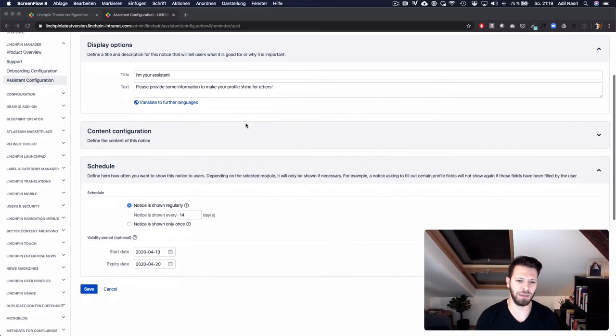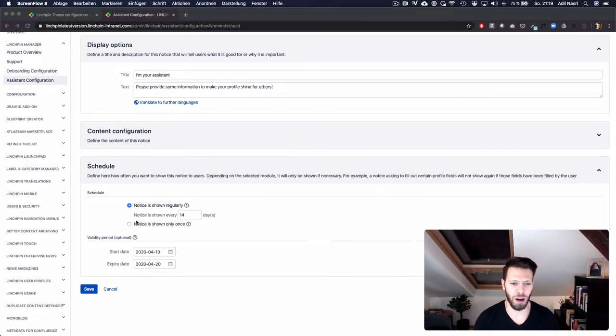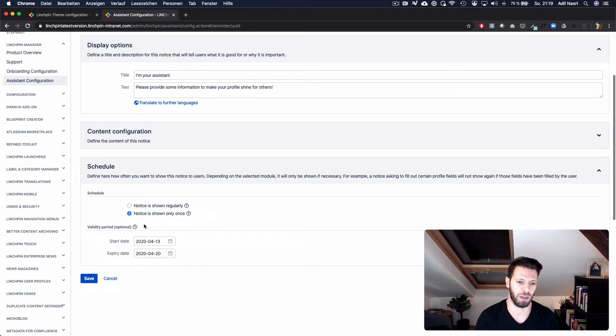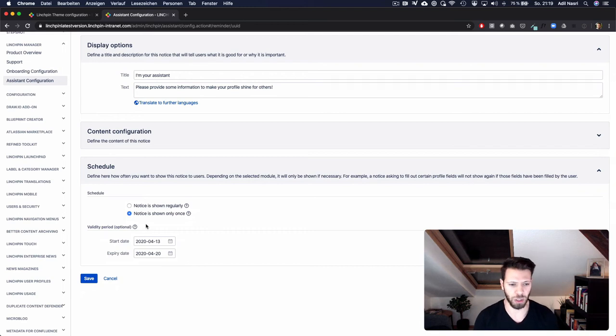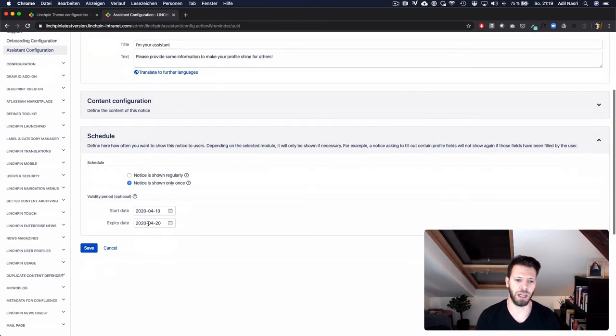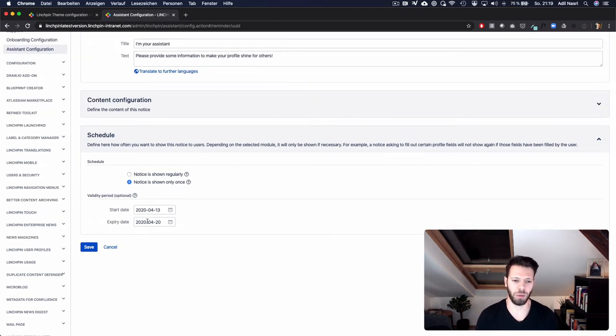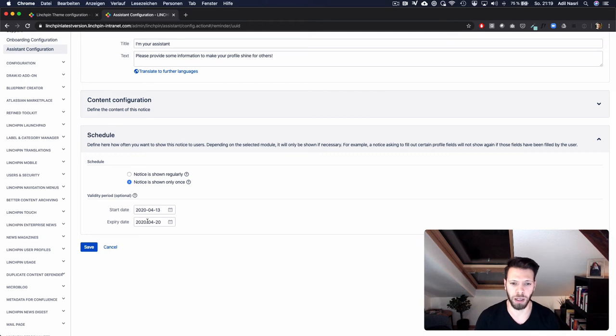It is now possible to set the option that a notice from the assistant for example is only shown once so users don't feel bothered. In addition to that you can now set a start and expiry date which allows you to prepare those notifications in advance.